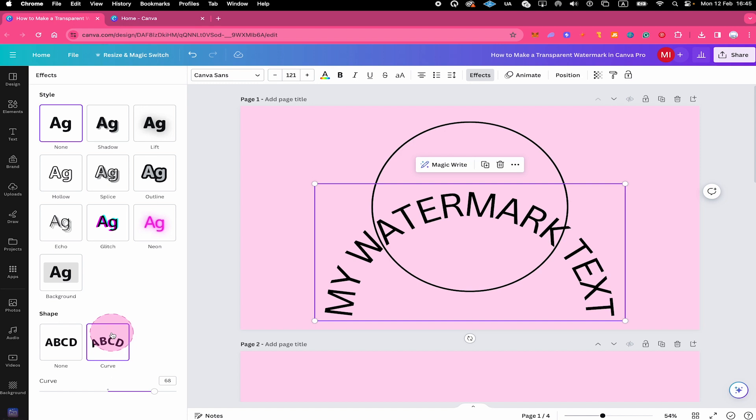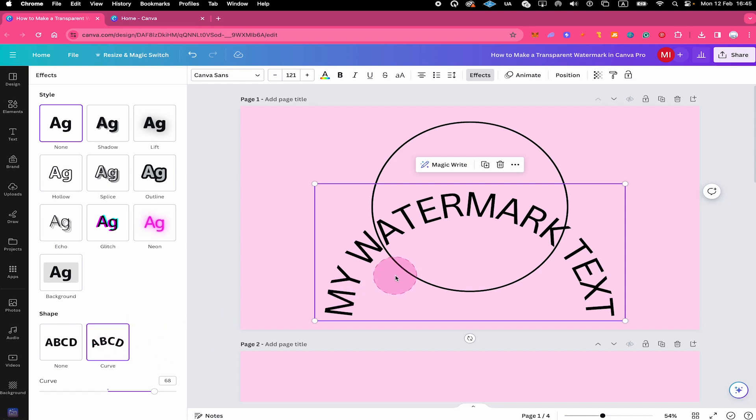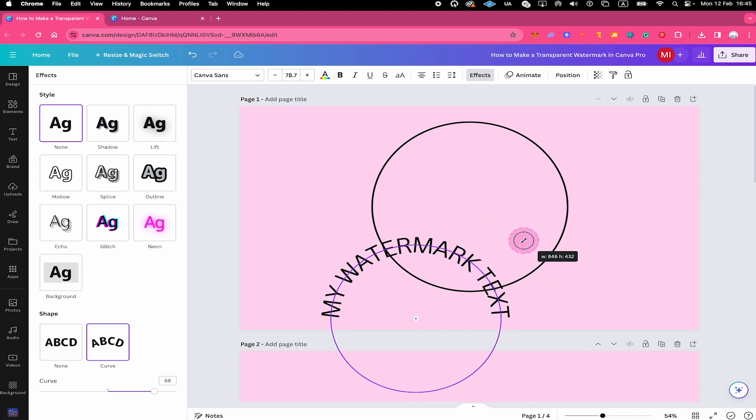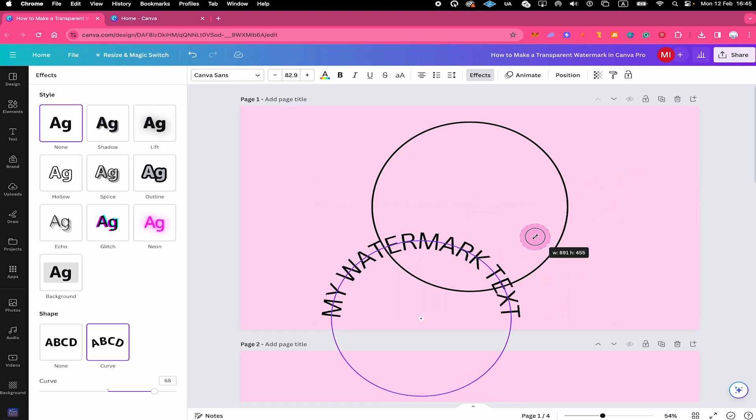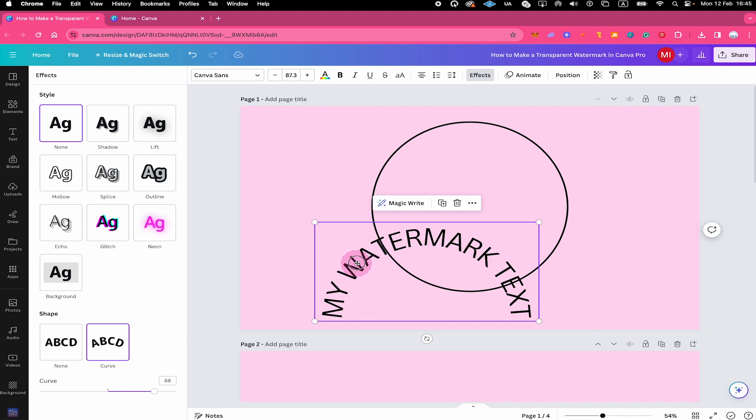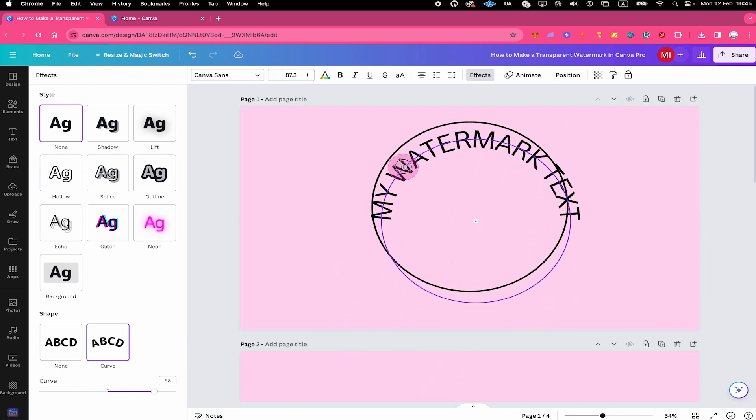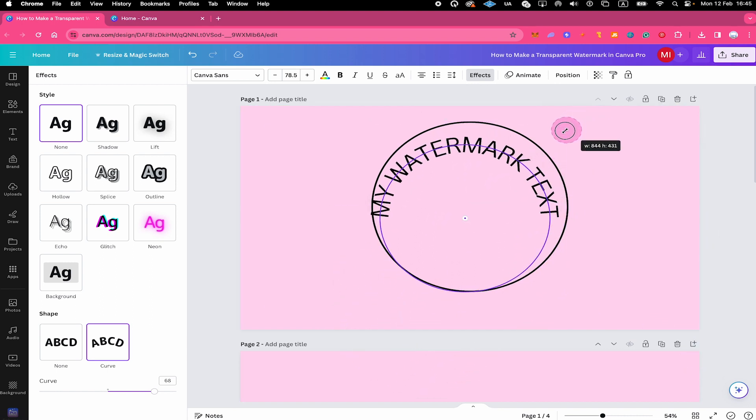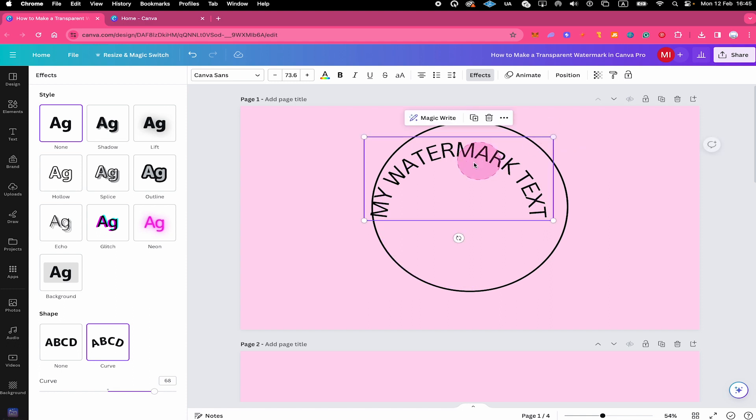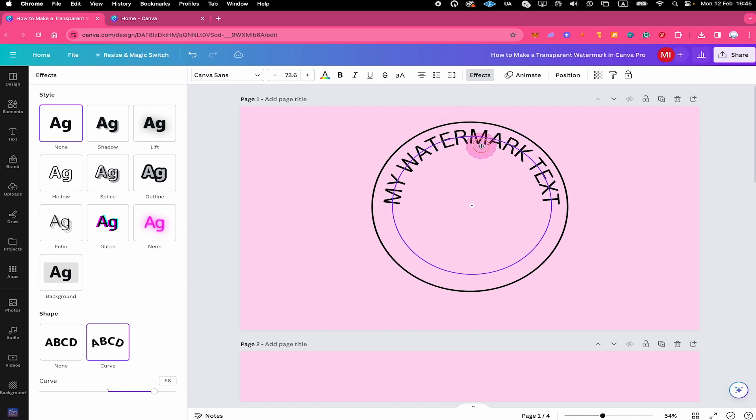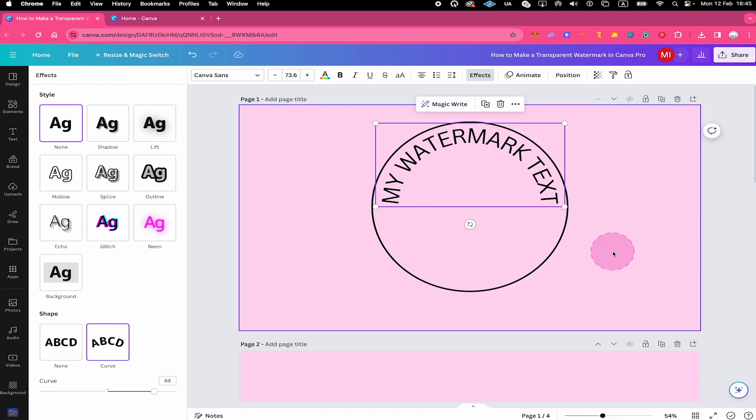That already looks a lot better, right? However, our text seems to be a little bit too big. So we're going to make that a little bit smaller like this. Maybe something like that. Let us reposition our text now. And this is still a little bit big, so let us make it a little bit smaller still. Maybe something like that. I will reposition it again. And this already looks pretty good.